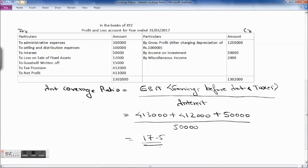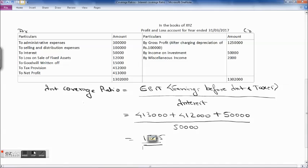This ratio helps us analyze how far we can cover our fixed liabilities which are recurring in nature, like interest on debentures and interest on loans. This was about the interest coverage ratio.